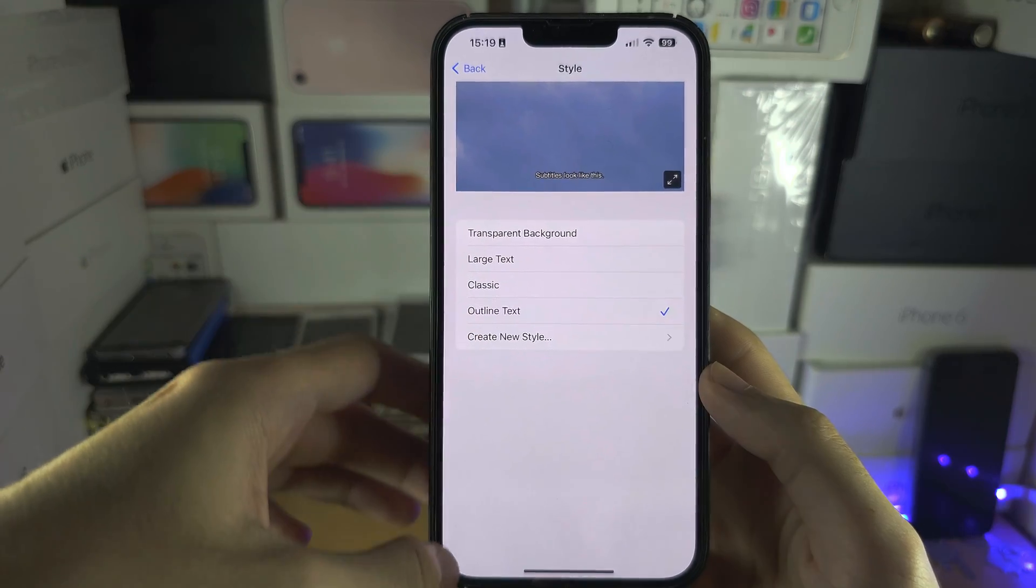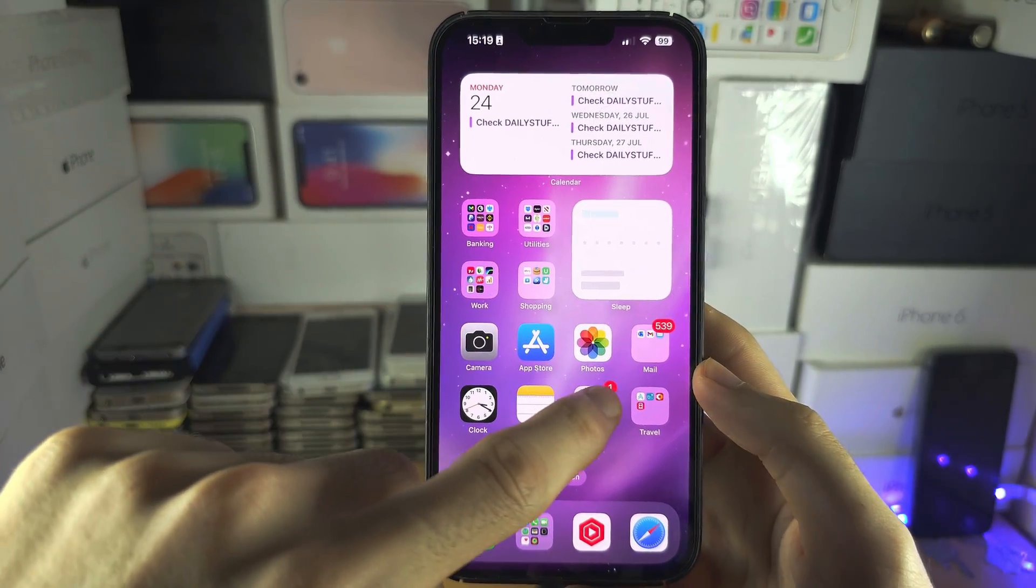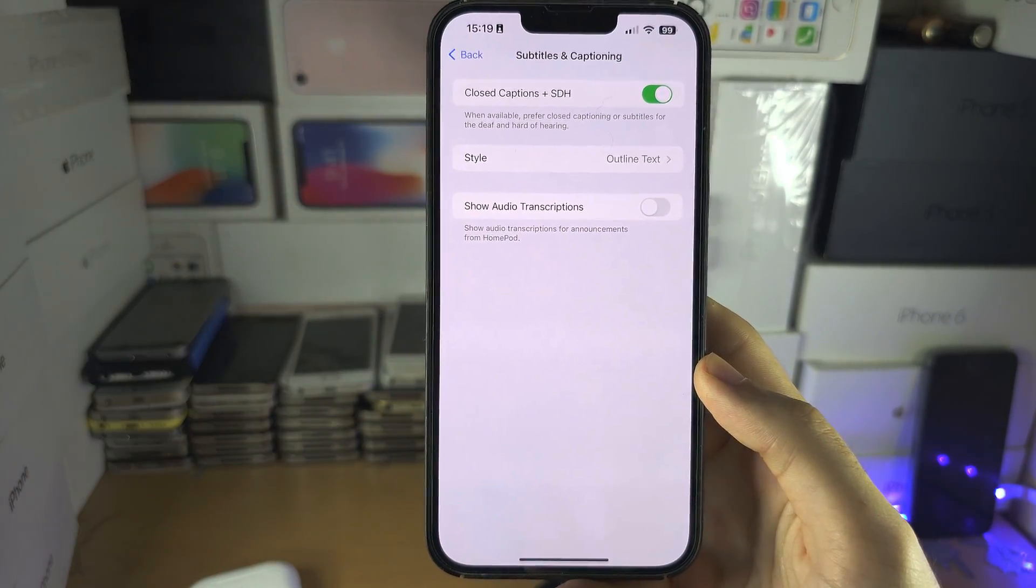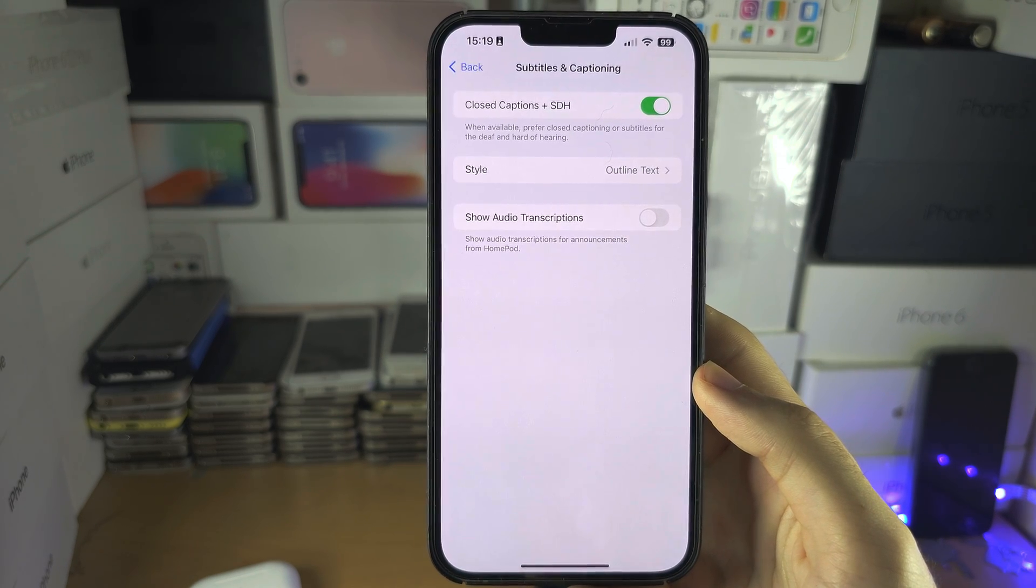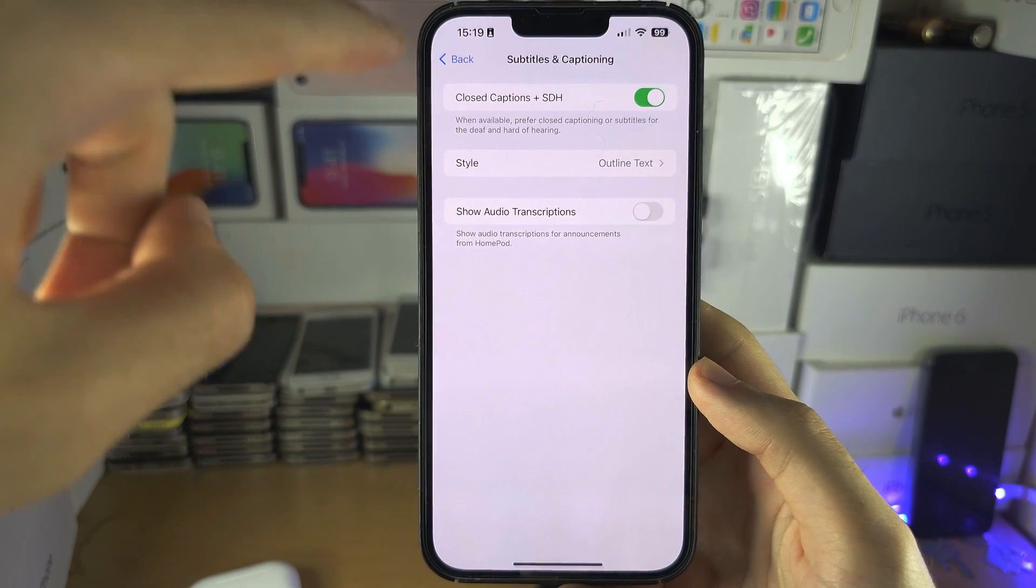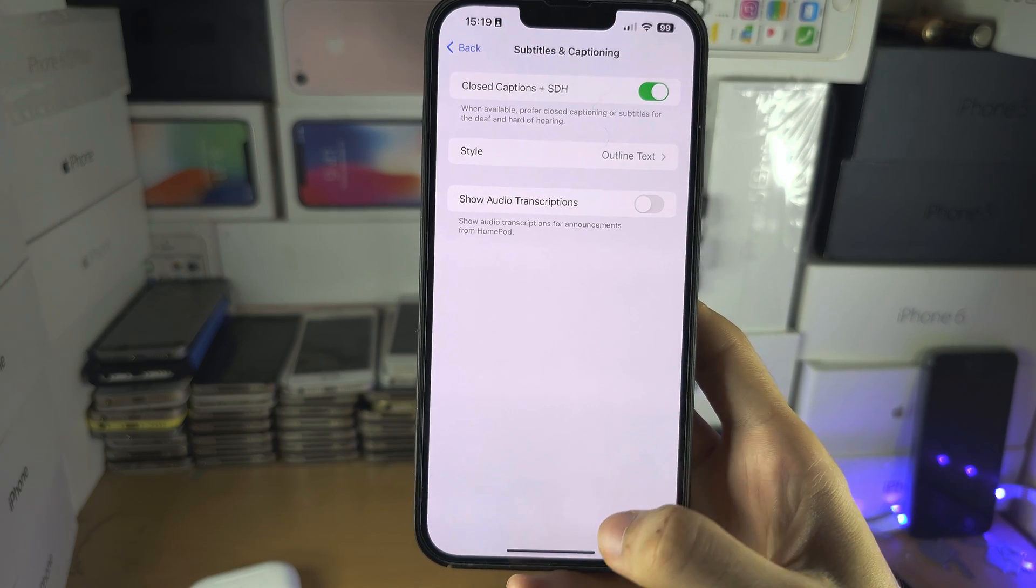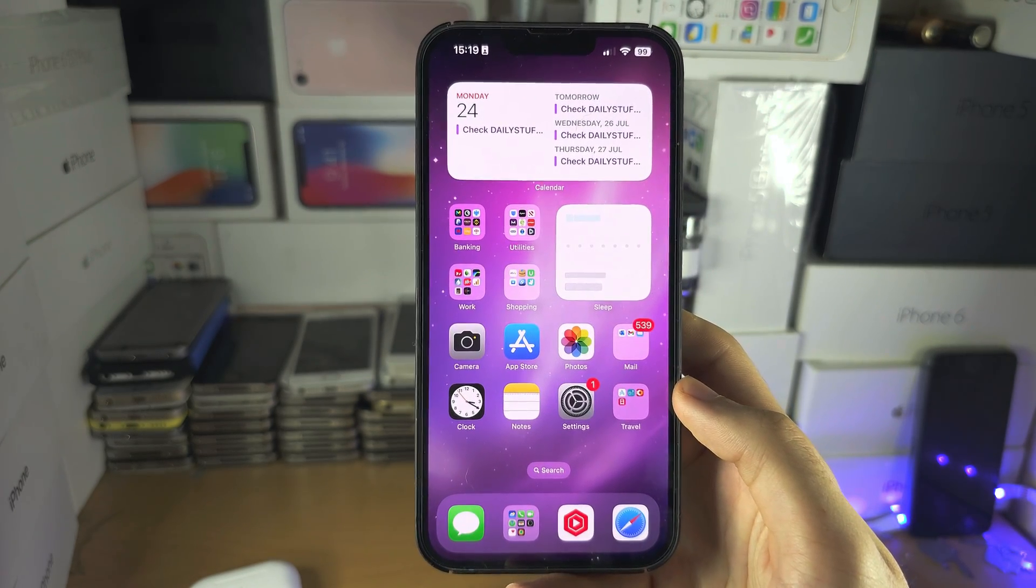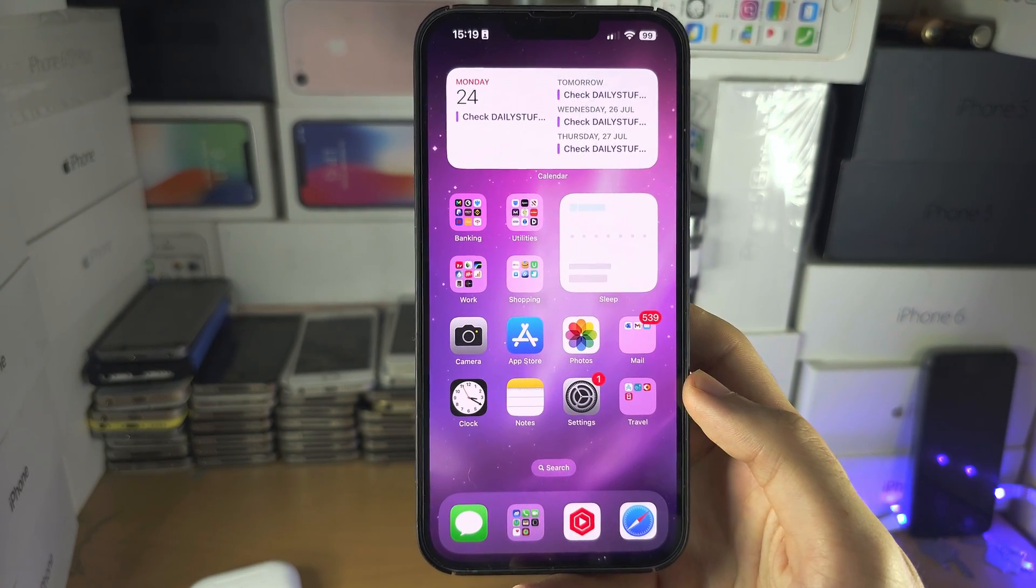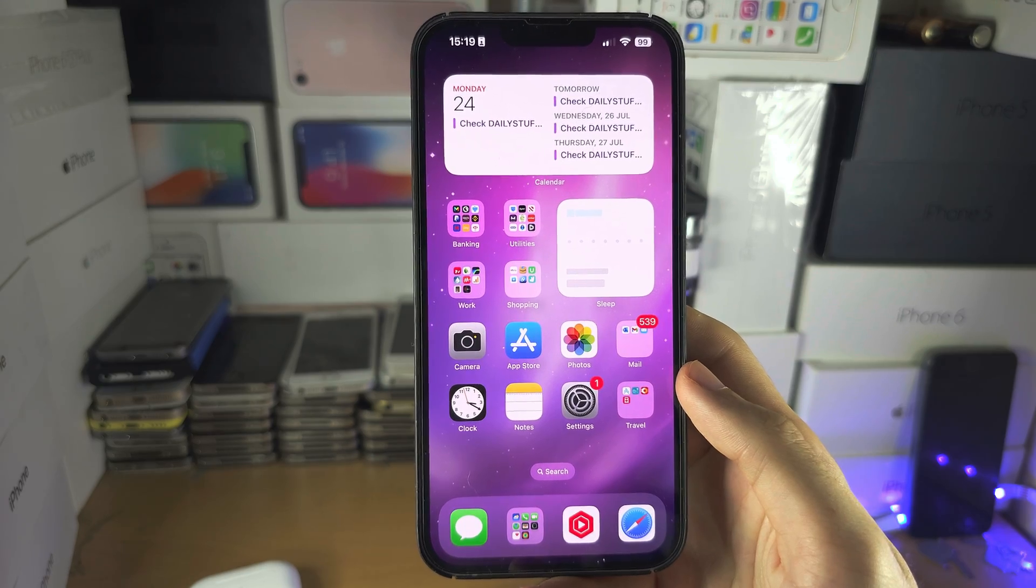One thing to note is with this option off, you can still turn on captions or subtitles. But turning this feature on will prefer subtitles to be automatically on. Also, depending on the app, turning on subtitles you may have to do manually.